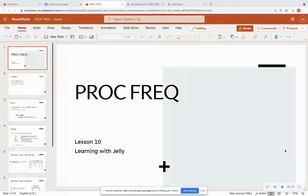Hello, everyone, and welcome back to Learning with Jelly. We are on Lesson 10 of our Learning SaaS for Beginners playlist, and we are going over our second most common procedure, which is ProcFreq. If you are just getting started with us on our SaaS journey, please check out Lesson 1, which shows you how to sign up for SaaS On Demand for Academics and how to actually utilize that interface so you can start coding in SaaS as soon as possible.